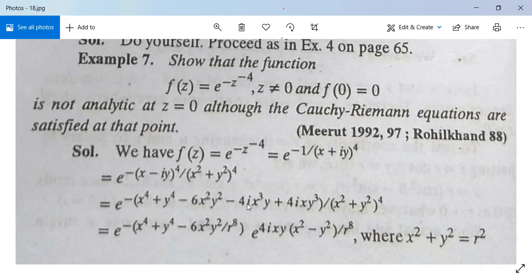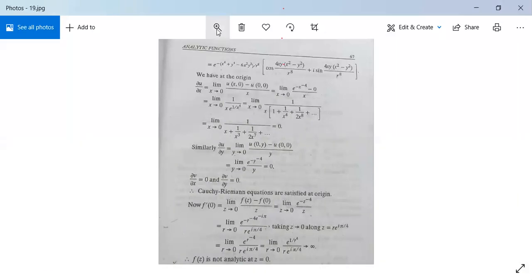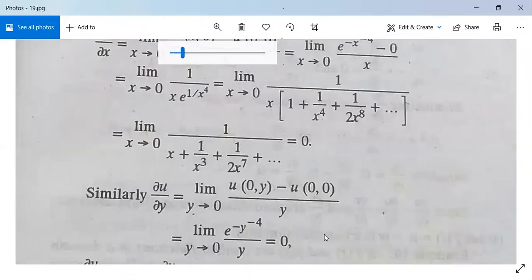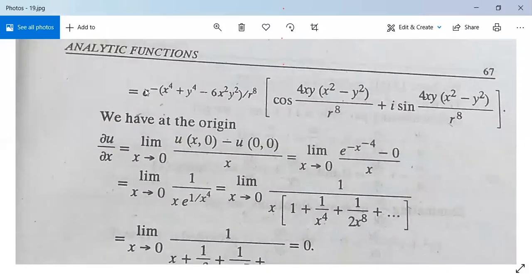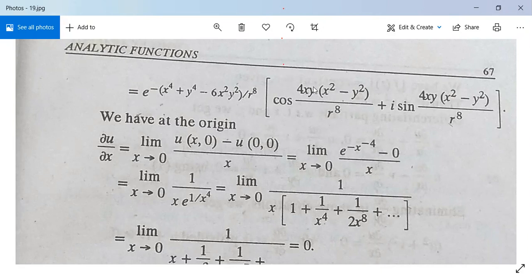Separating this, we get e^(-(x⁴+y⁴-6x²y²)/r⁸) multiplied by [cos(4xy(x²-y²)/r⁸) + i·sin(4xy(x²-y²)/r⁸)]. This gives us the real part u and imaginary part v of f(z) in polar-like form.